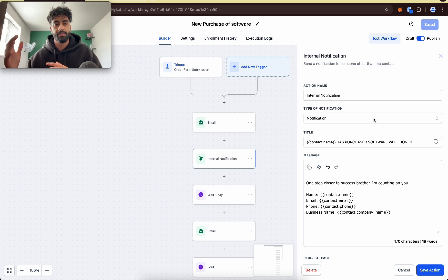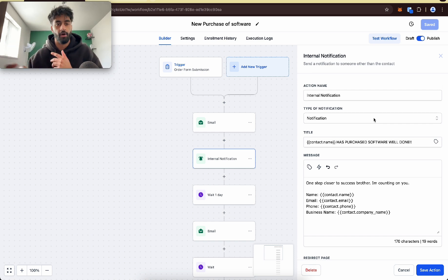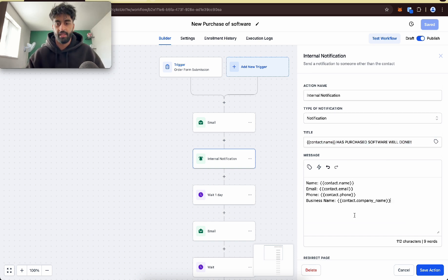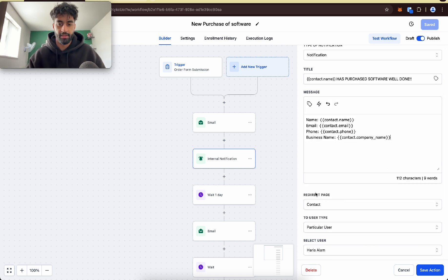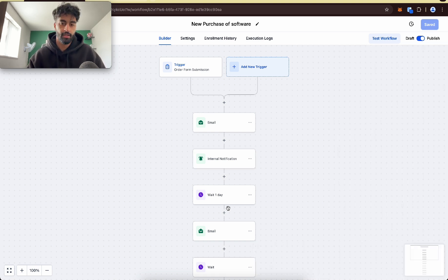Your clients can also use this for their own account. But what happens is, if you send this internal notification, it will pop up on your phone to notify you that someone's purchased. So what it is, is contact name has purchased the software. Well done. I've just got the name, email, phone, and then redirect it to the contact page. Particularly user, it's me, so I get notified.